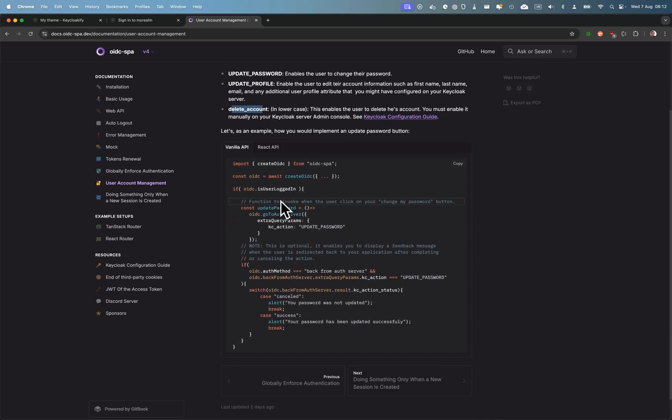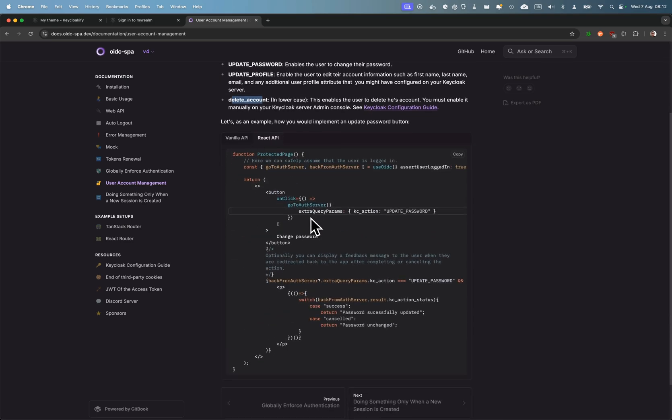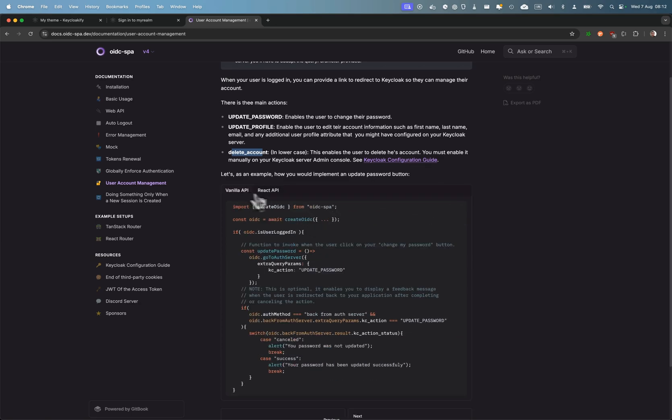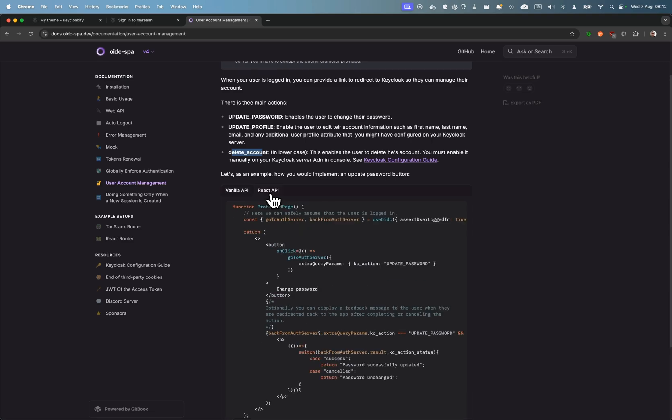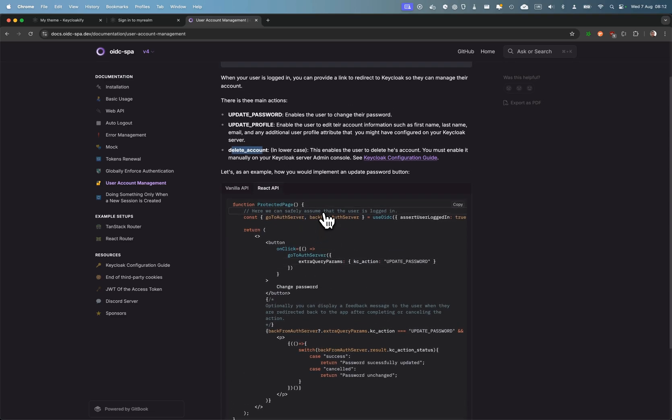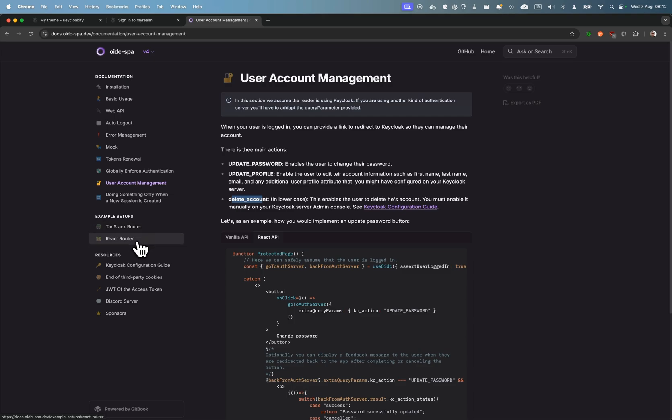And we show how to implement it, either if you're using something else—another framework than React—or with the React API. We have this demo setup for TanStack Router and React Router that are live here.